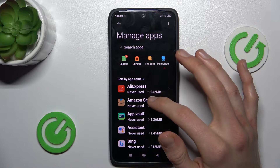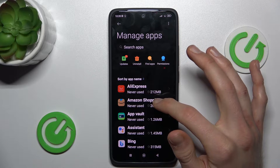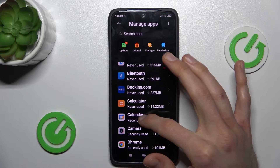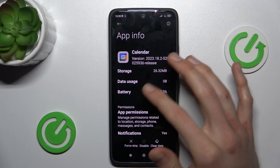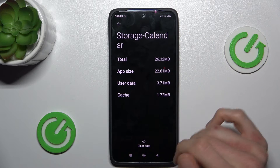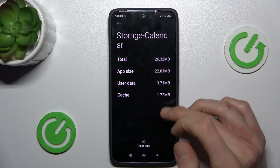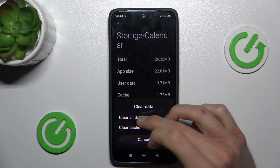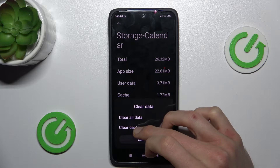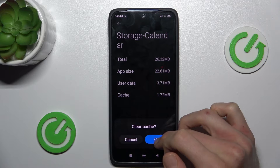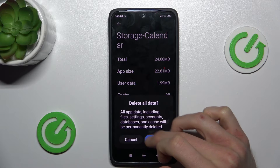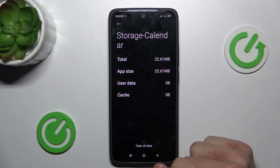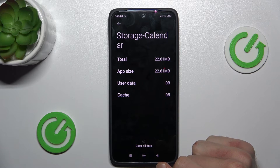Now we must look for the application we want to clear — in my case it will be the Calendar application. We press on that, go to Storage, and now we can clear our data. We can clear only the cache and confirm by pressing OK, or we can clear all data. That's all, thanks for watching, see you soon, bye.